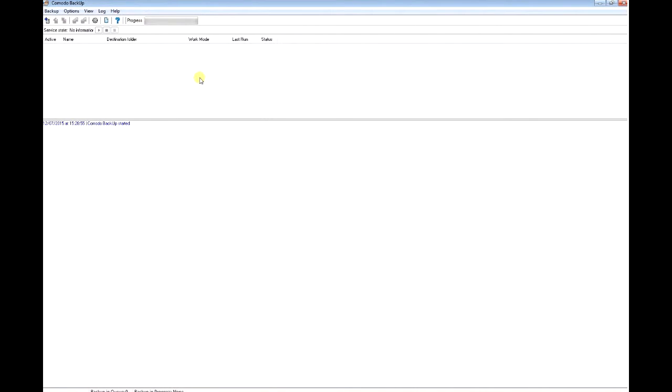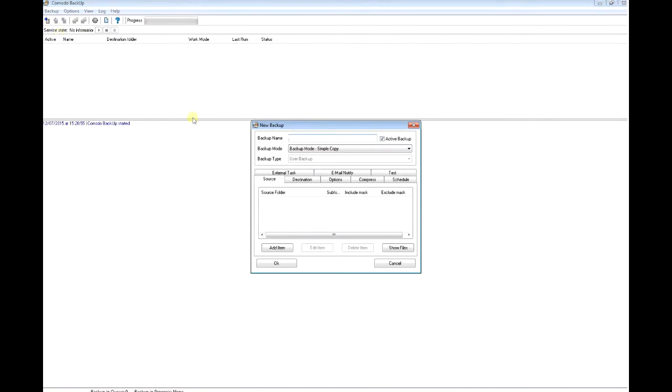You would start by pressing this little cross button here that says create new backup. I'm going to name it Jeff's backup.